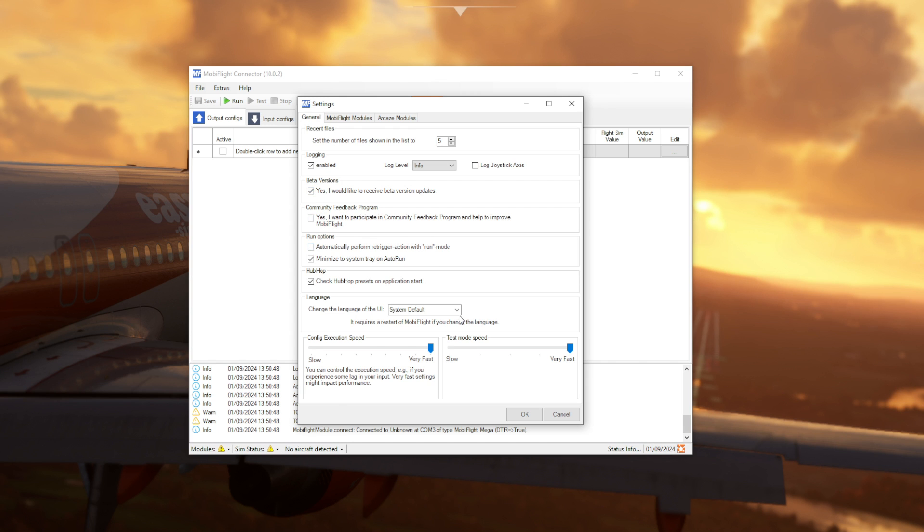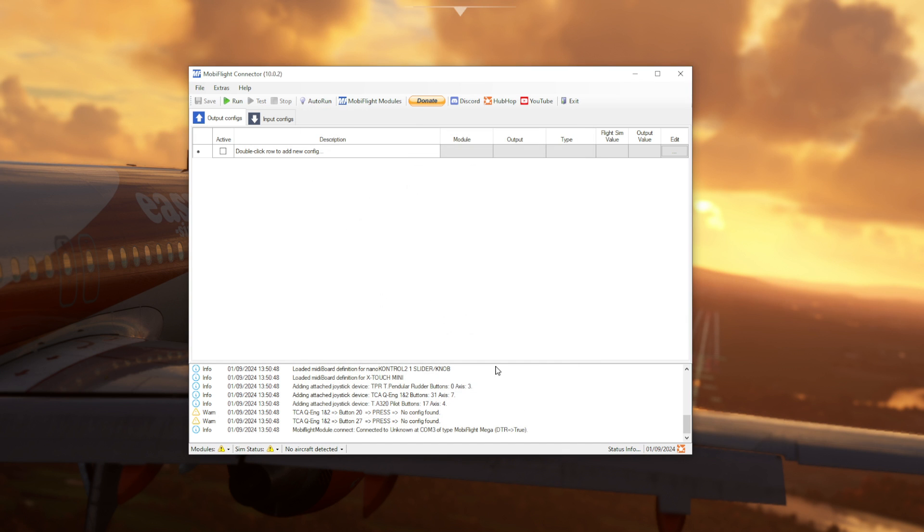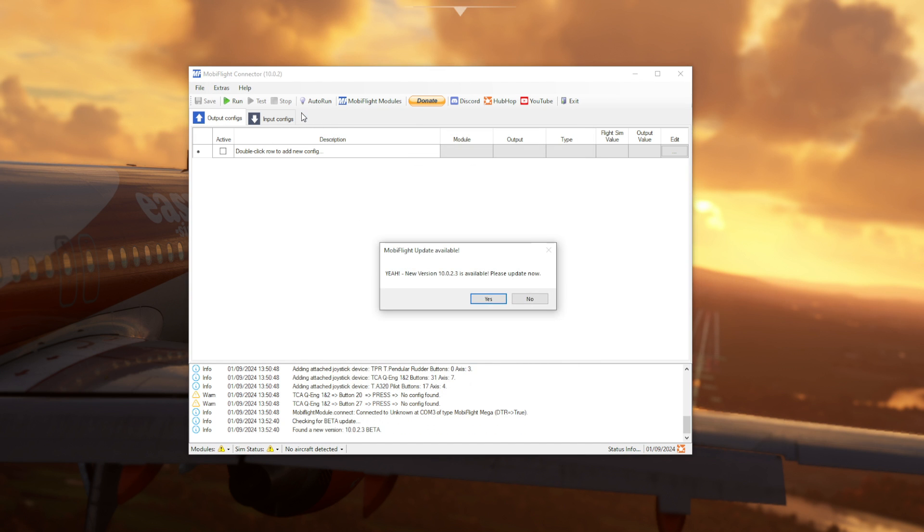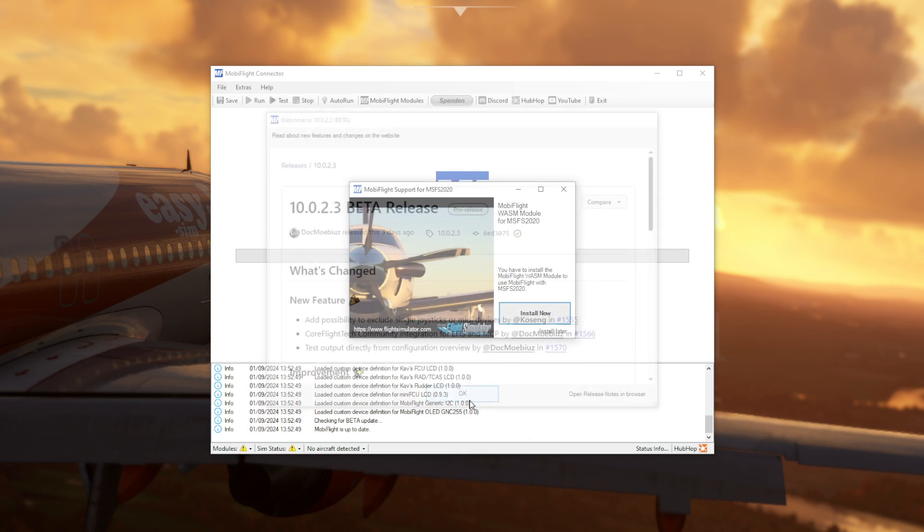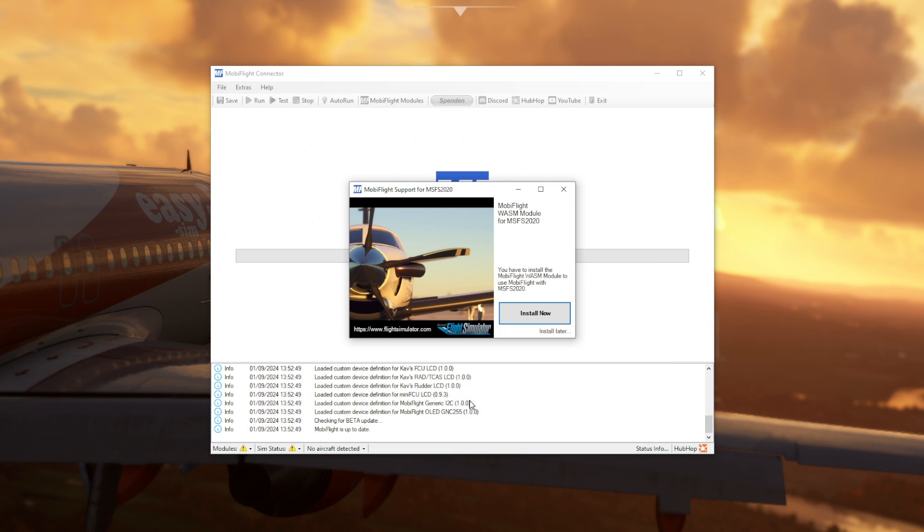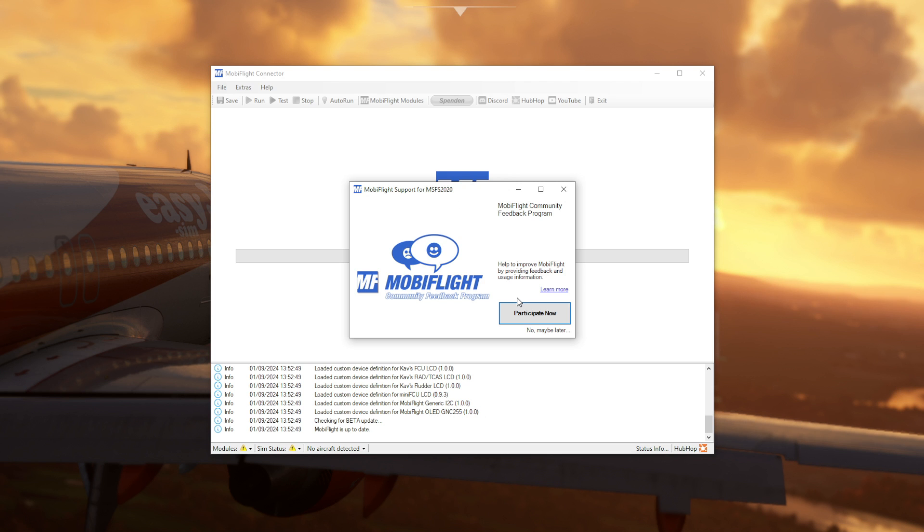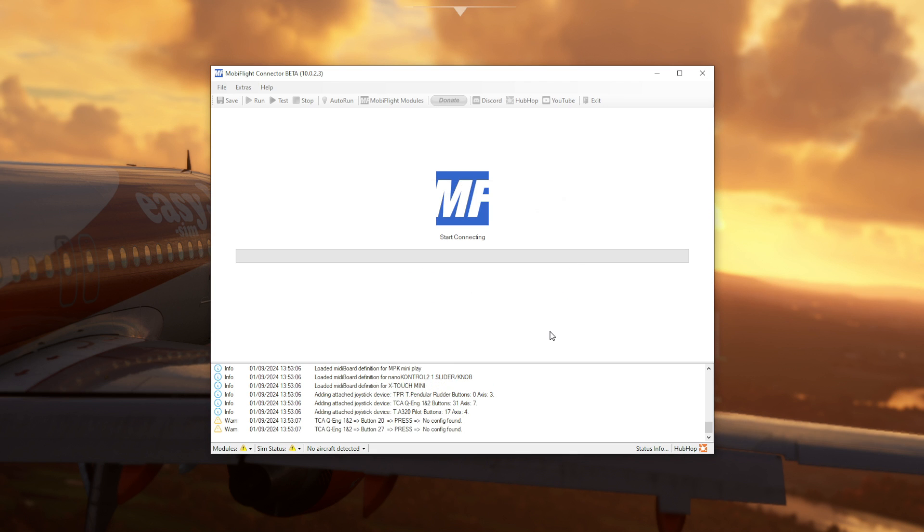Then go to help and check for updates. And it's going to magically find a beta version for you to install and use. If at any point MobiFlight asks if you want to install the MobiFlight WASM module for Microsoft Flight Simulator, then do click install now. Some of you may already have this installed, but it will obviously check for it and it won't overwrite anything if you've got that installed already. And you can confirm this by going to your community folder and checking that you have installed the MobiFlight WASM module.